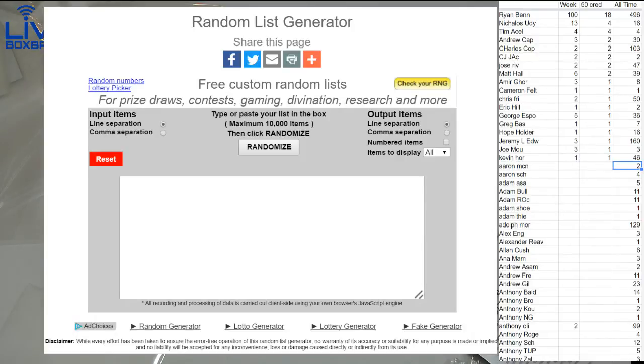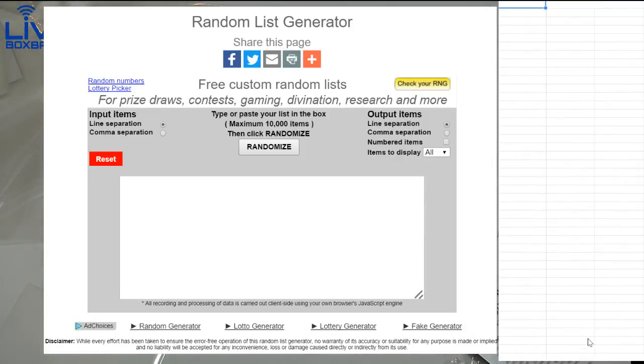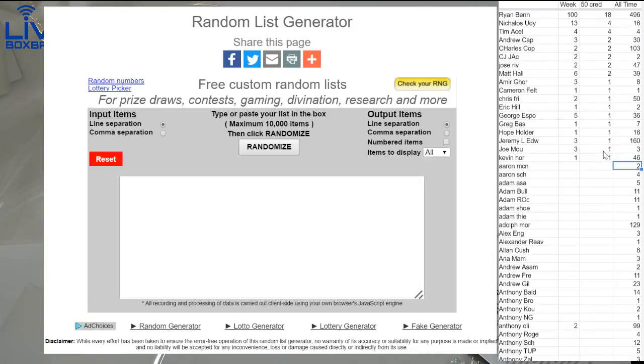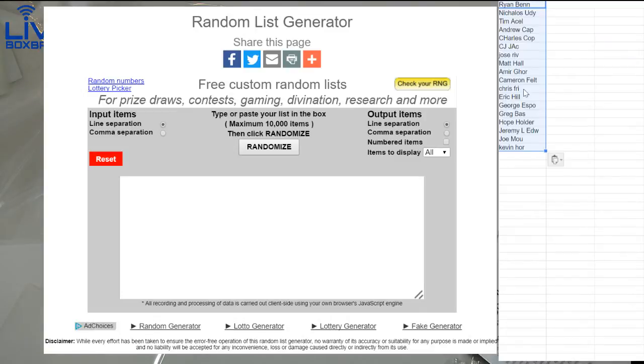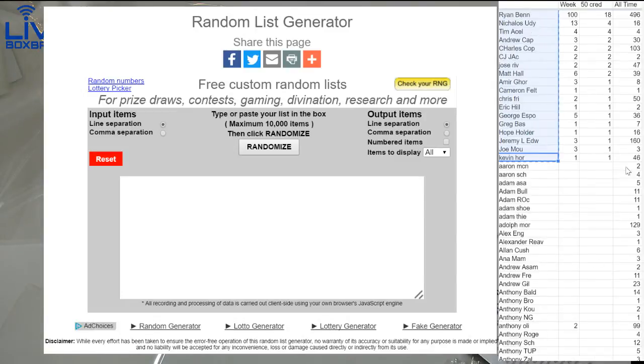Alright guys, welcome to our weekly giveaway. It's time to figure out who takes down the 250 credits for each giveaway. First we're going to build tonight's random off. Ryan B took down the most victories tonight, so he'll be on that list there.